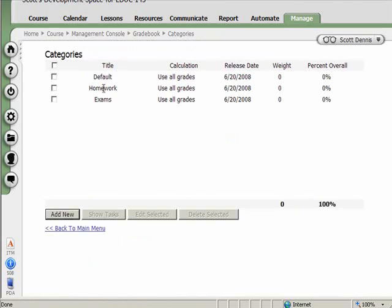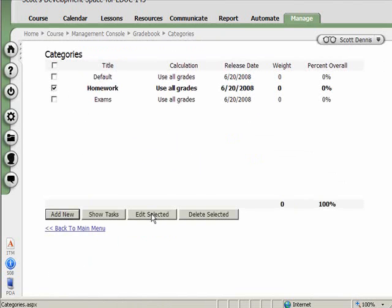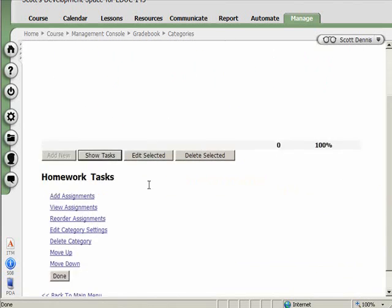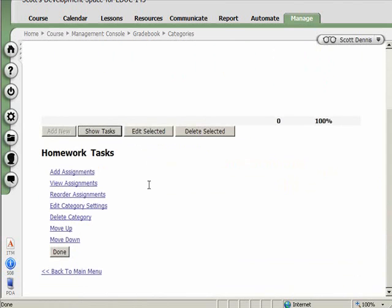So now that I have two categories here, one of the things I can do is I can put a checkbox there, and I can edit that category. So I can always go back and change it if I want to. I can also delete it. Show tasks will let me do things like reorder the way that the categories are listed in the gradebook.